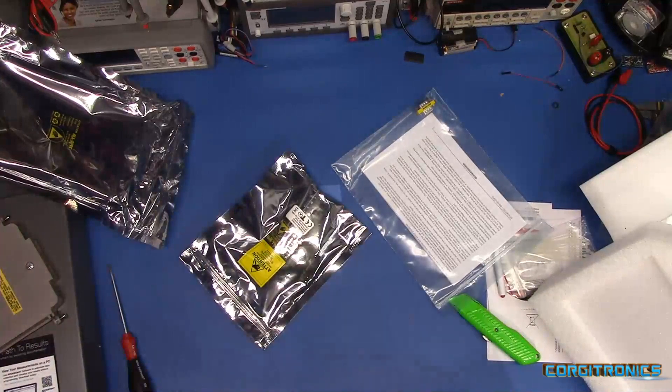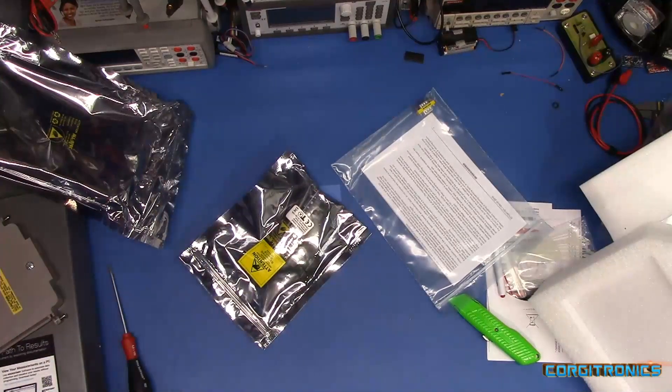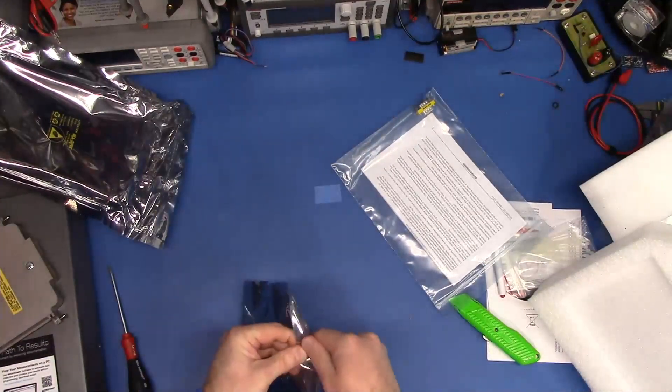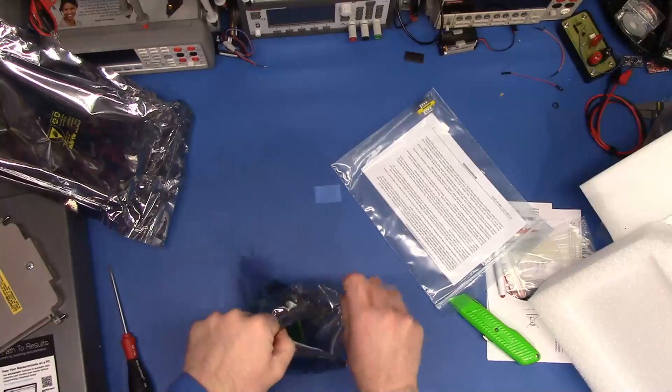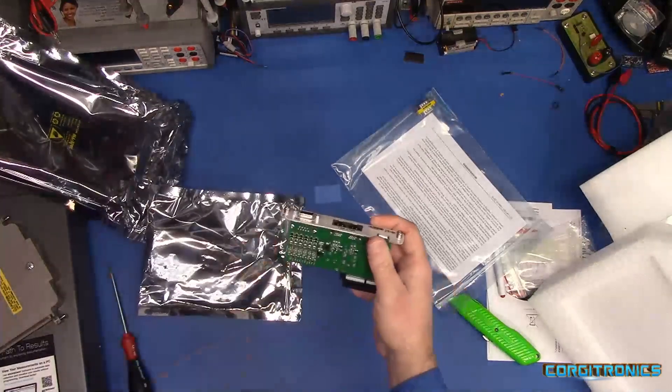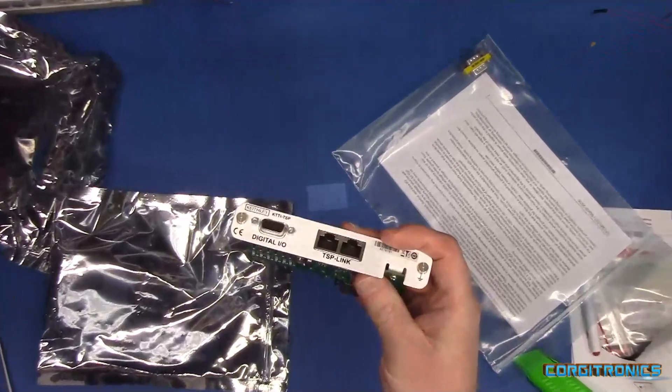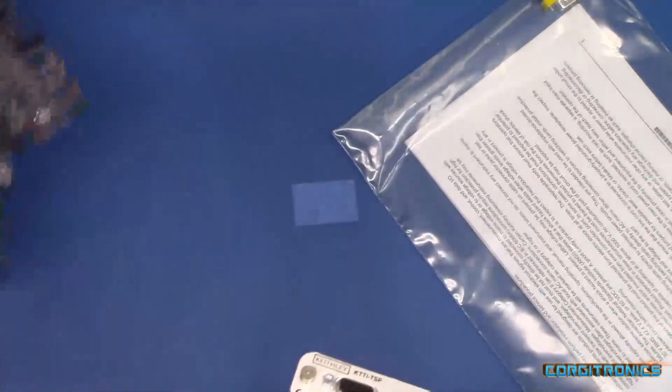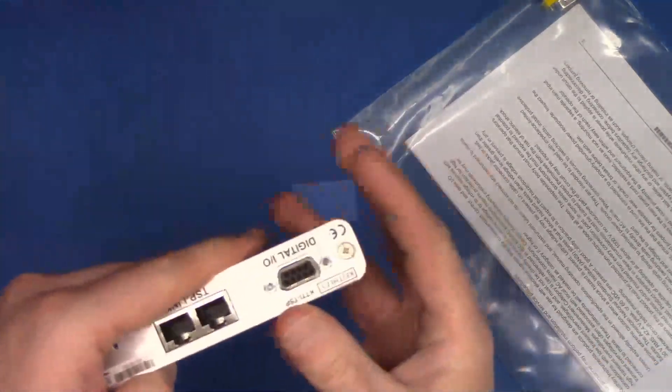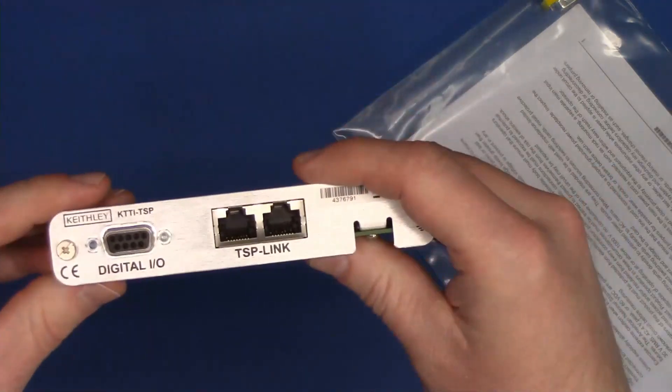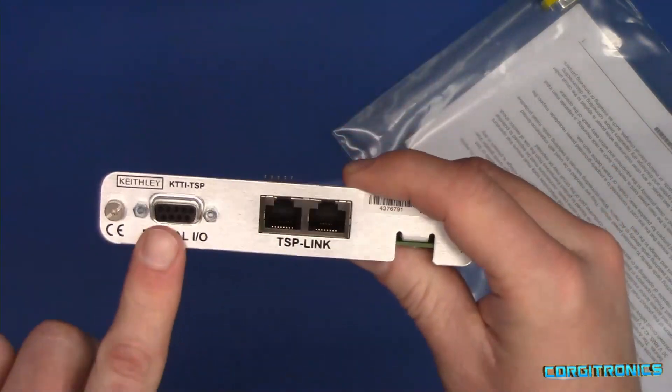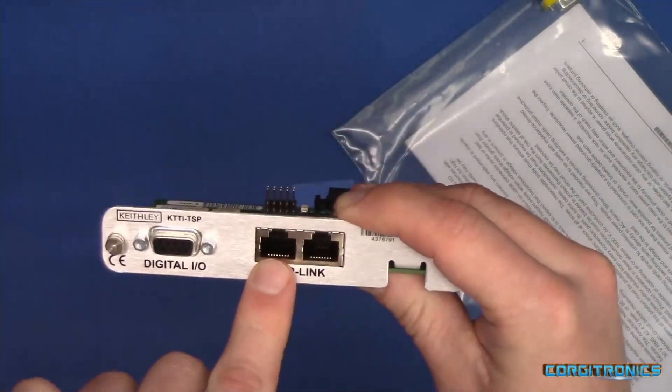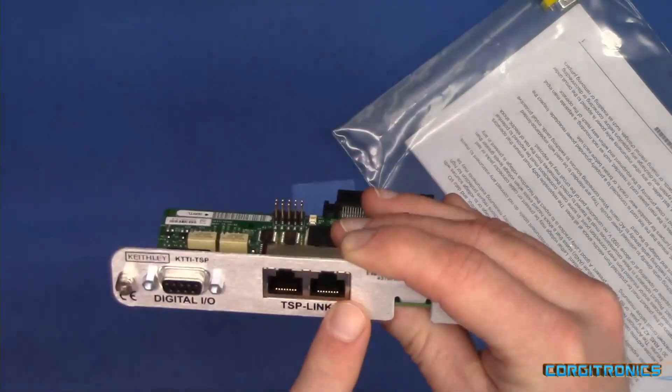Let's get that out. All right. This is the TSP link. A lot of reflective stuff down there.